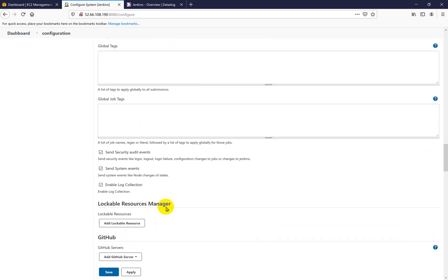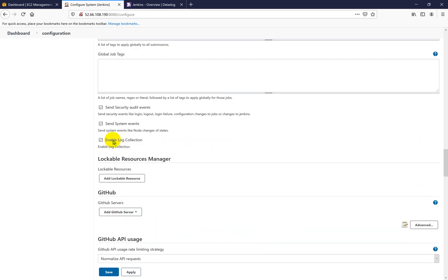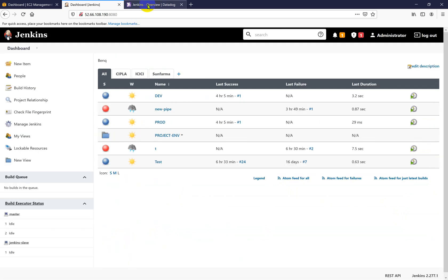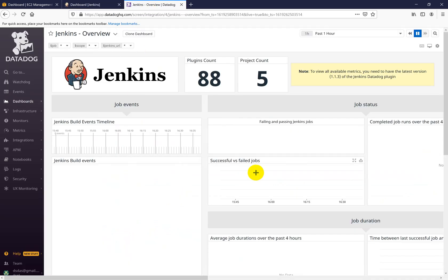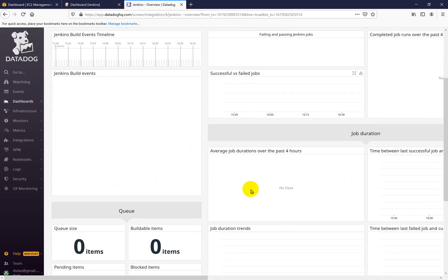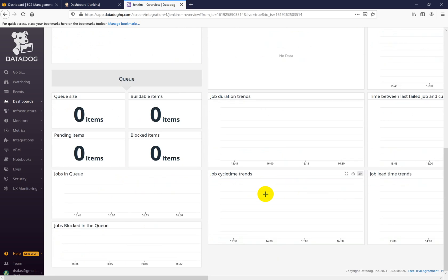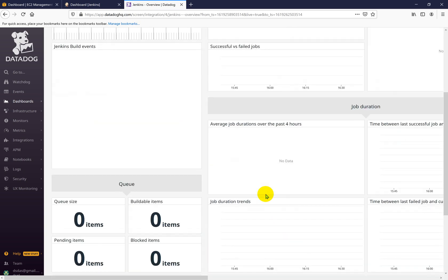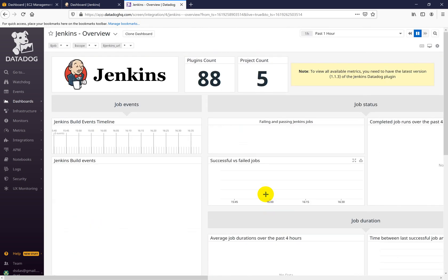One more thing you need to do: go into the advanced section. By default this section is not enabled, so you need to check and enable log collection, then save. After some time you will get all the logs and all the details here. So this is how you can integrate your Datadog with Jenkins. Thank you for watching this video, bye bye.